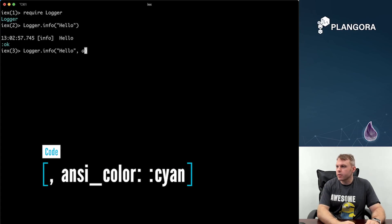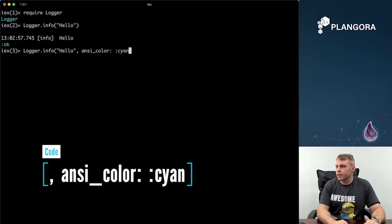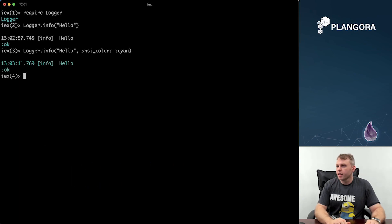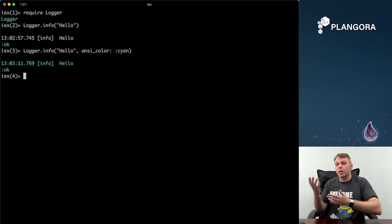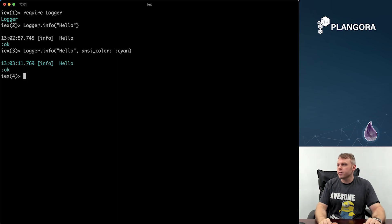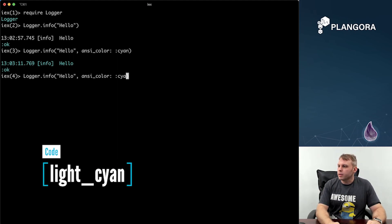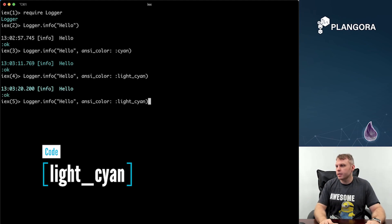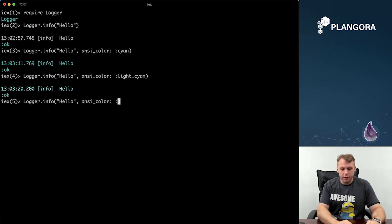Now, what you can do is use an ANSI color. You can say something like Cyan, and you see now it's Cyan — kind of like the typical debugger look. Or you can say Light Cyan, which is a little bit more easier to see.